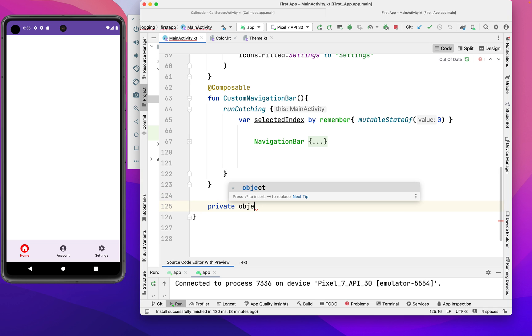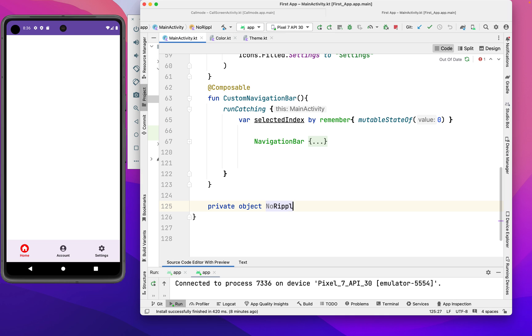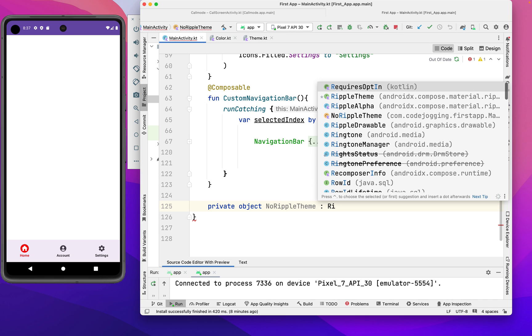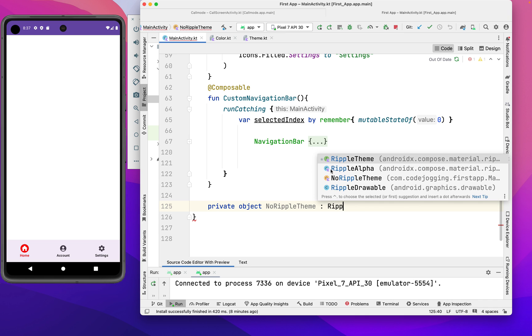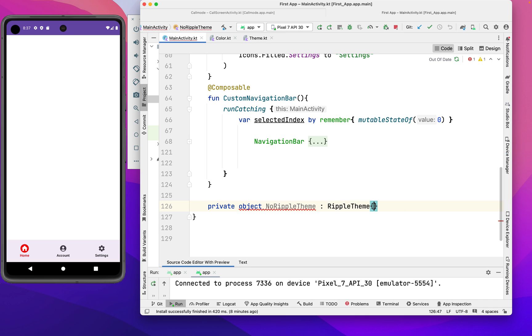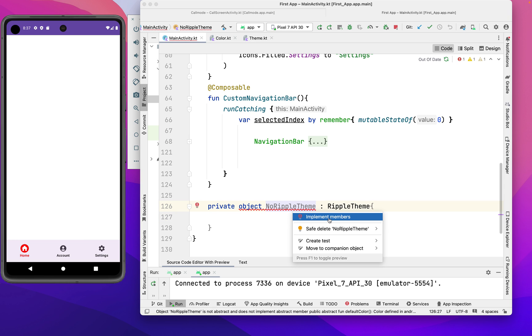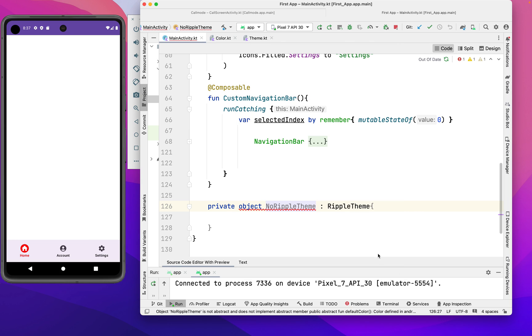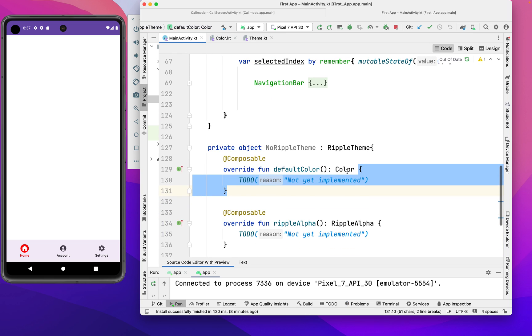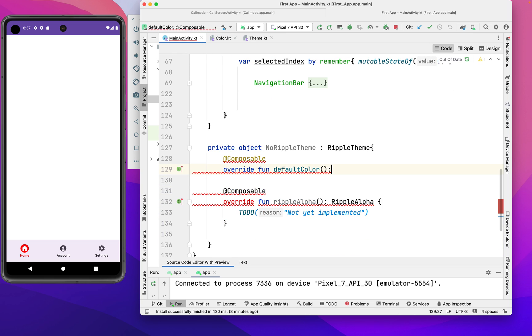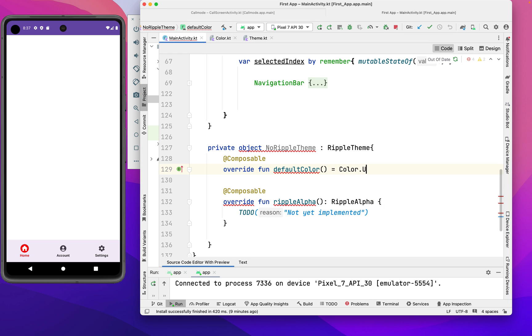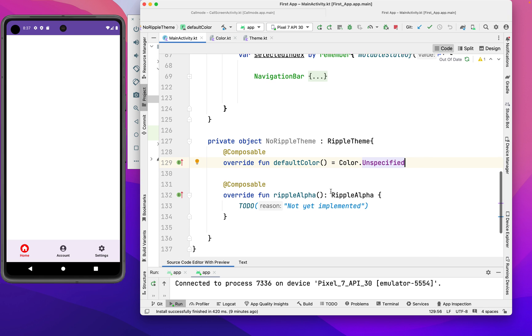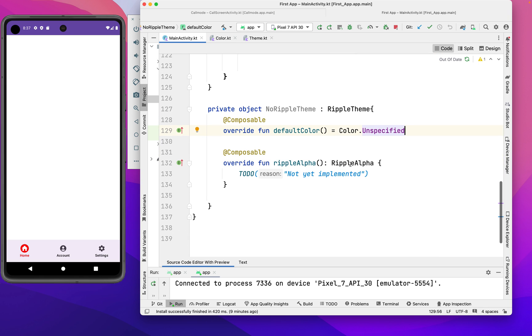Private object NonRippleTheme - the name can be anything - then we inherit from RippleTheme. It will ask us to implement the interfaces. We have the default value here and the ripple alpha. For the default color, we're going to set it to Color.Unspecified, so we're not going to assign any color to it - it's like transparent, but we can still override it.